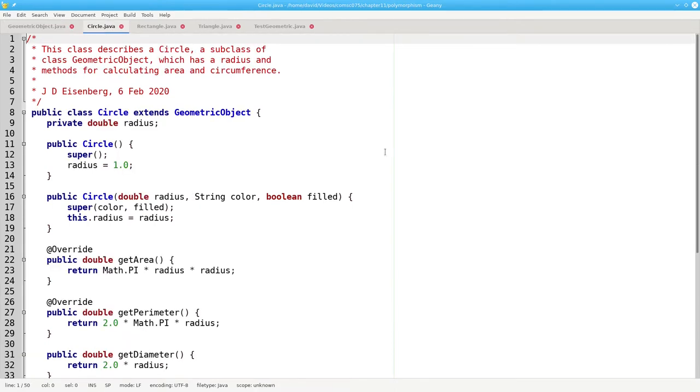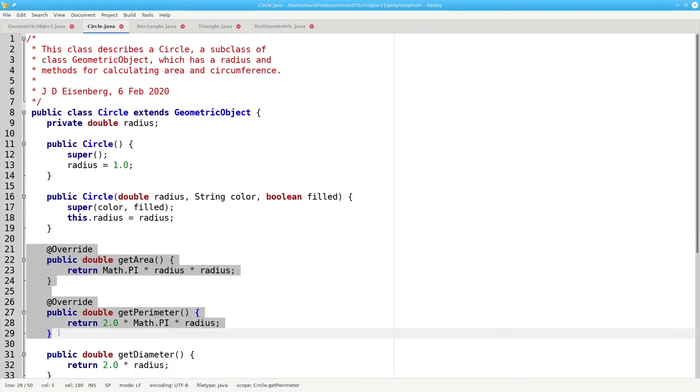Looking at the circle class, I'm overriding those methods. In this case, the perimeter of a circle is its circumference.